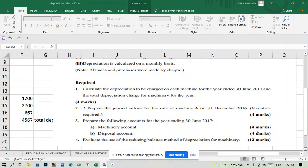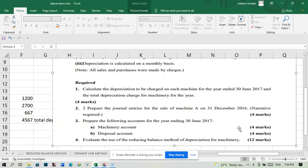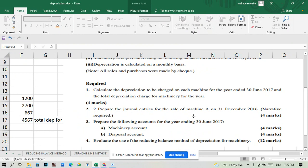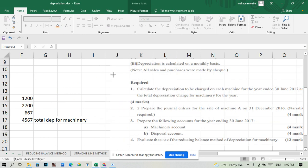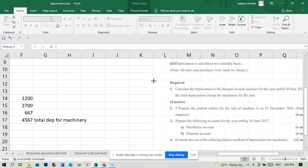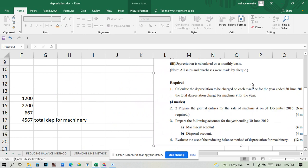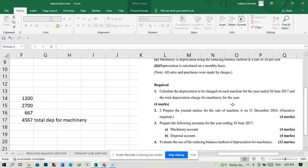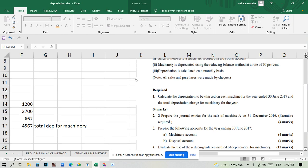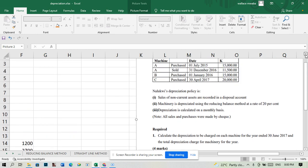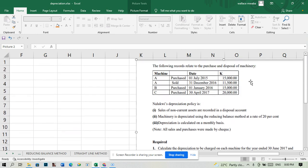Okay, so part two says prepare general entries for the sale of machine A on 31st December 2016. We're going to make two general entries: the general entry for when we bought the machine and the general entry for when we sold the machine. The first general entry we're going to do is this one.